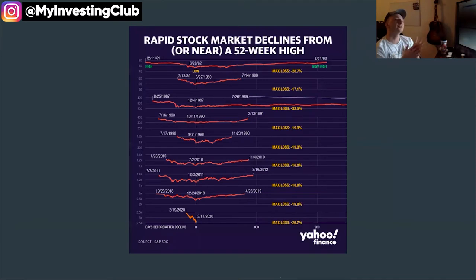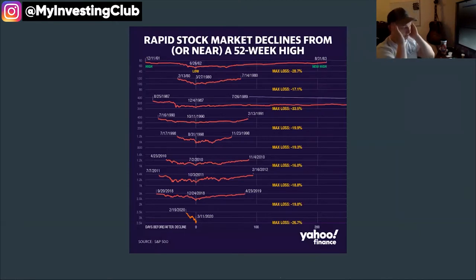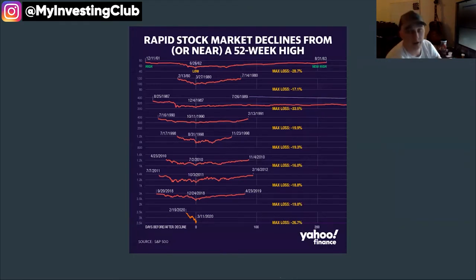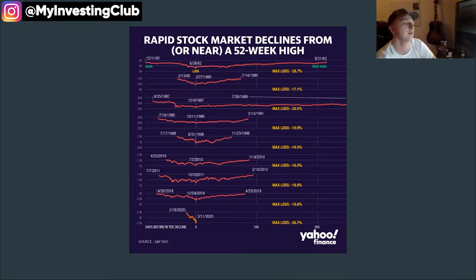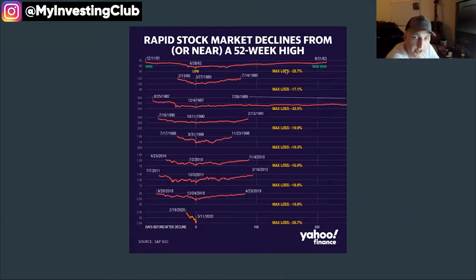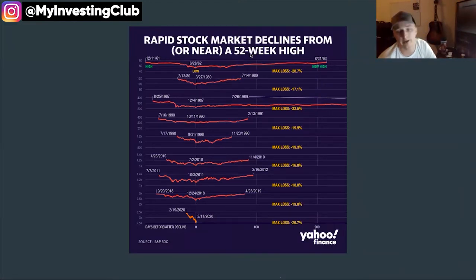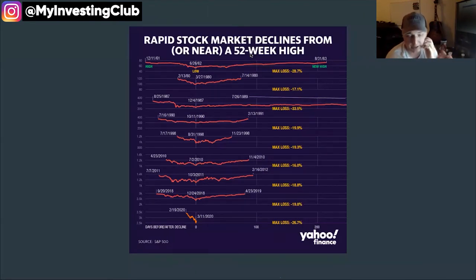There's an interesting chart I saw on Yahoo Finance. There was an article about the current market conditions discussing rapid stock market declines from or near a 52-week high. We're going to discuss this, and then I'm going to show you how to find these stocks using thinkorswim and some Excel tools. The worst correction we've experienced from when stocks are trading at 52-week highs and then plummet — 1987 was the last really bad situation.